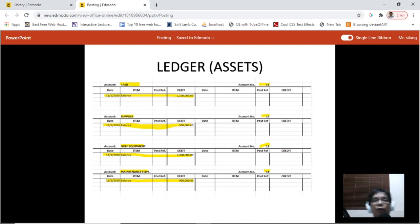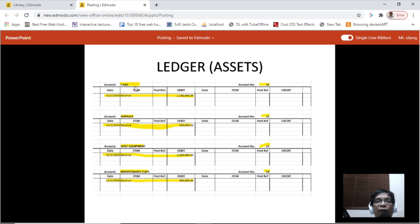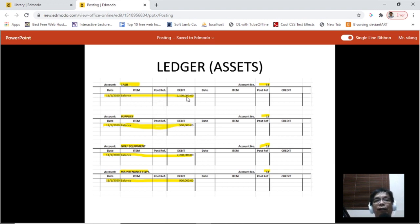After we have the chart of accounts, we can now start building our ledger. For each ledger, we arrange the accounts according to those divisions: assets, liabilities, capital, revenue, and expenses. Here we have the assets. Based on the chart of accounts, we have cash as the account title, with the account number on the right side. At the start of an accounting cycle, we place the initial balance for each account, especially for assets, liabilities, and capital. Since the balance for assets is a debit, we place the balances — cash, supplies, golf equipment, and maintenance equipment — on the debit side.